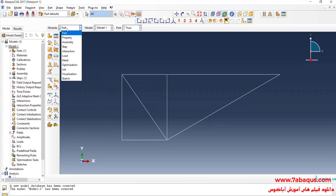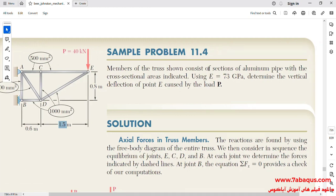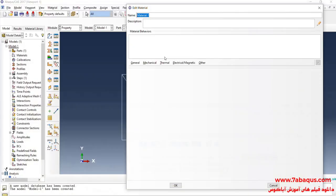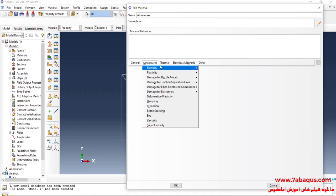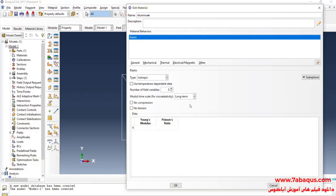I'll enter the property module and click on create material. As explained in the book, the truss is made of aluminum. I'll click on the mechanical menu, then on elasticity and elastic. The Young's modulus of the truss is equal to 73 gigapascal. I will enter the Young's modulus of aluminum equal to 73,000 megapascal. Enter Poisson's ratio equal to 0.33 and OK.